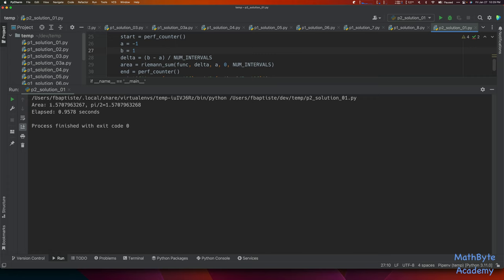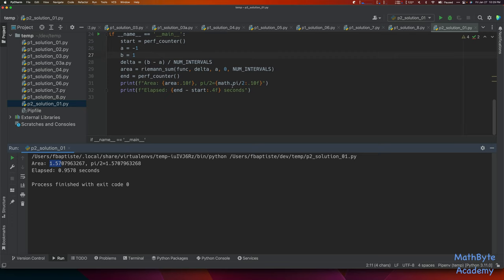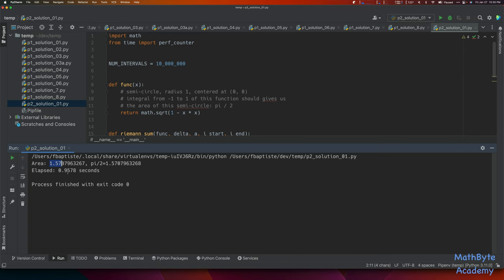The area calculated was 1.57, and pi/2 is 1.570796 — so it's really close with 10 million intervals. It took 0.9 seconds, less than a second. Write that number down because we'll need it for the next comparison.